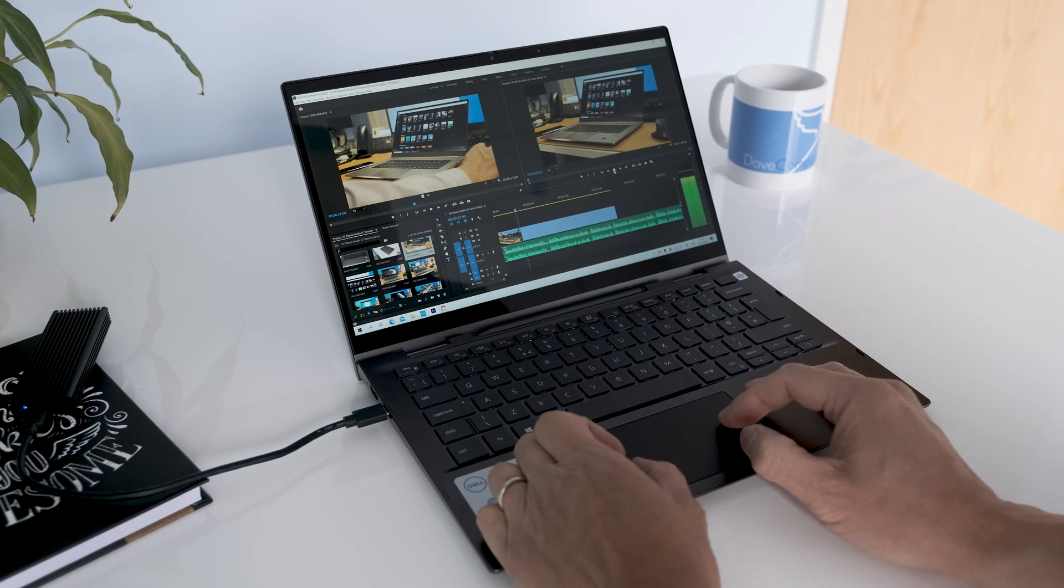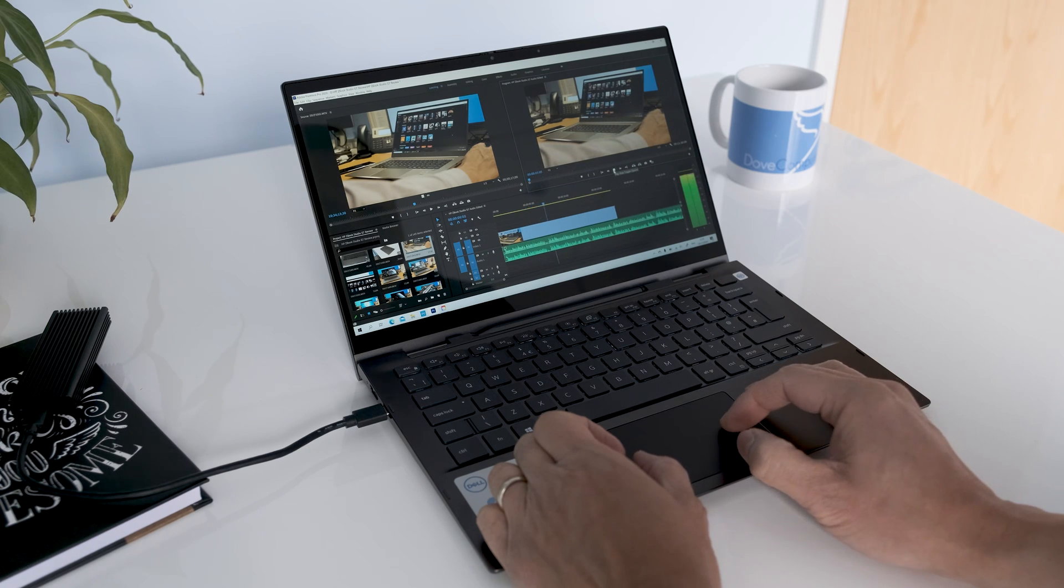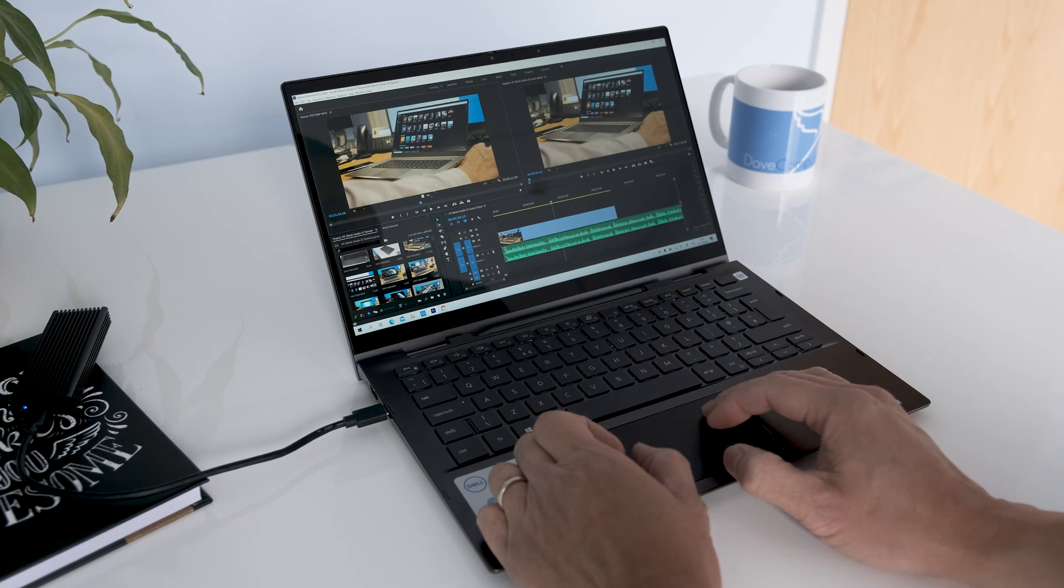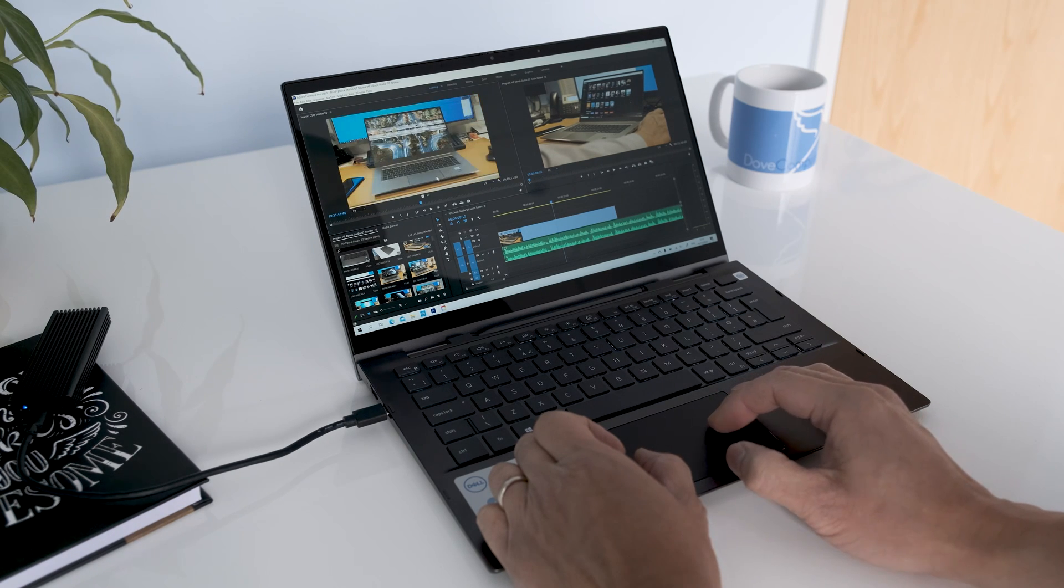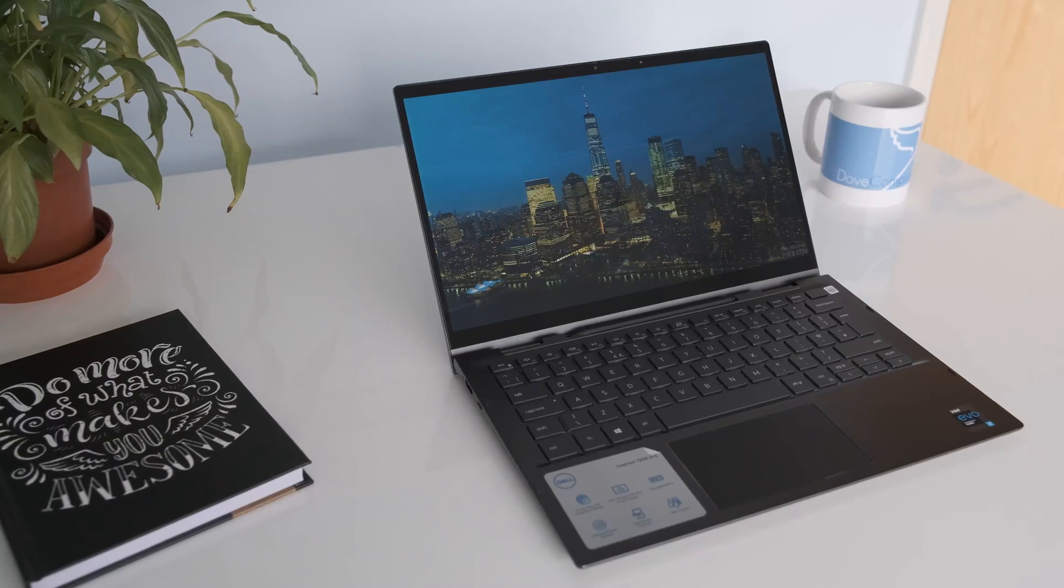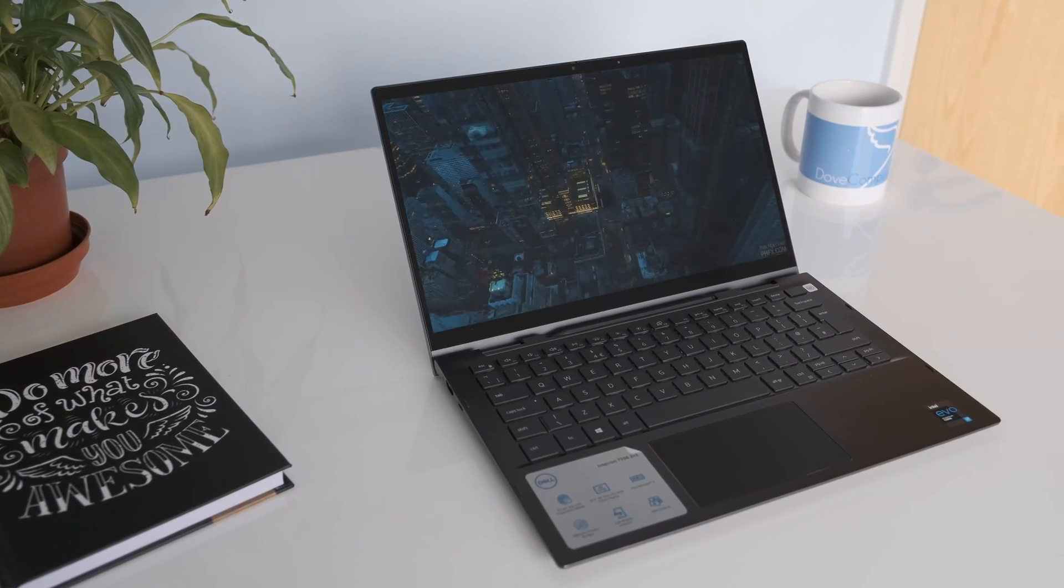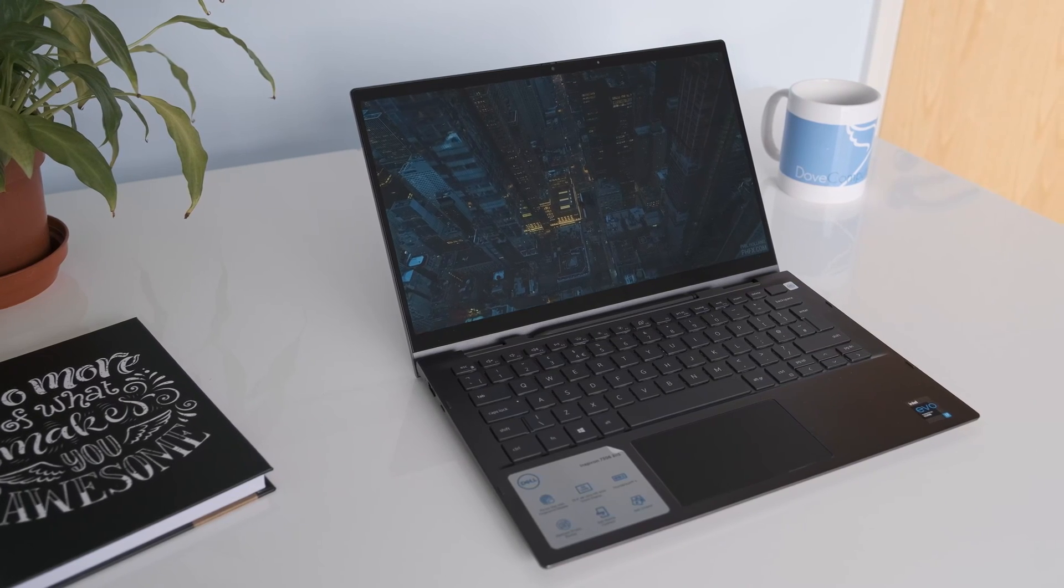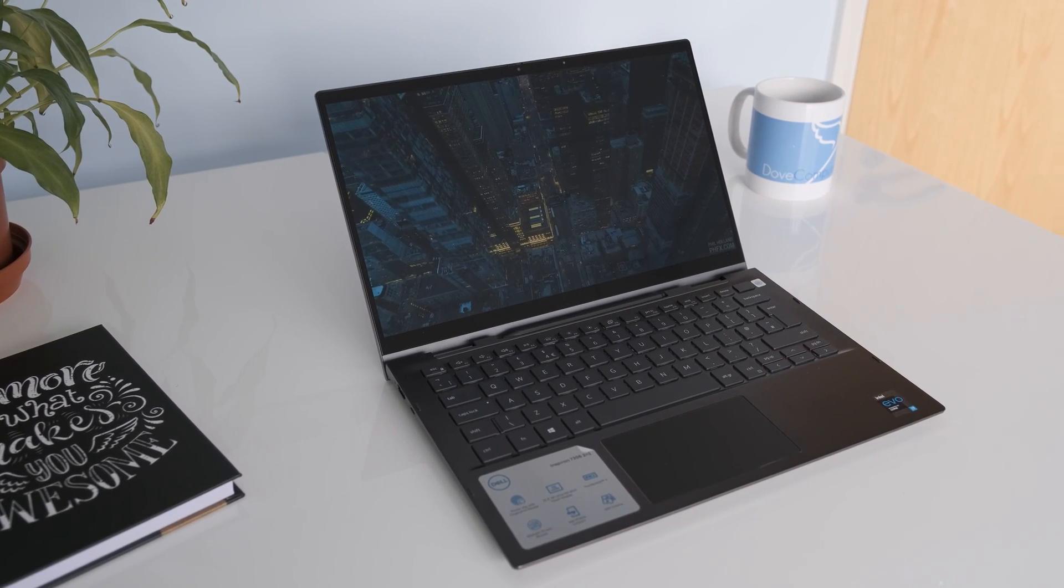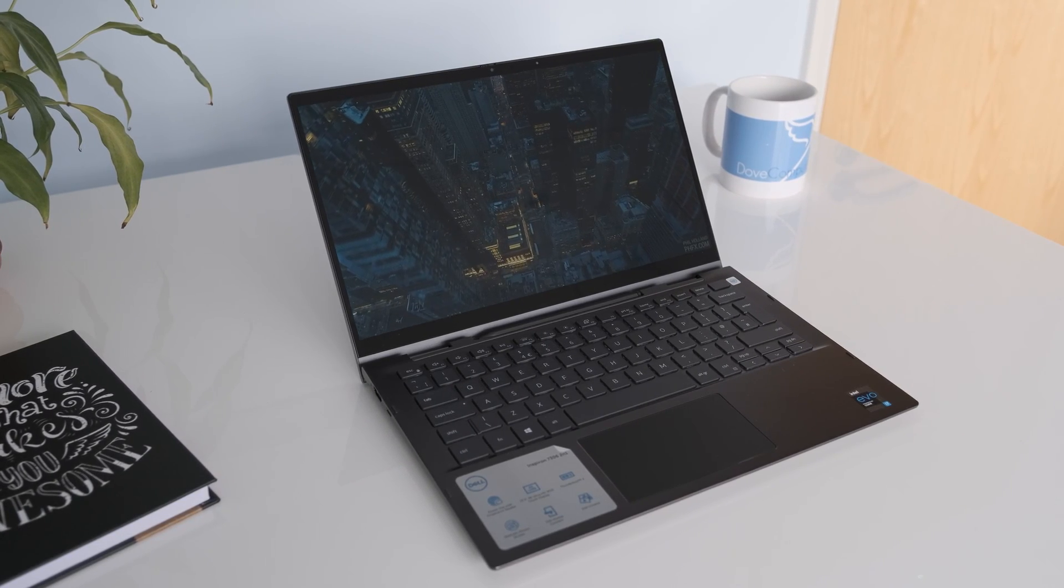The small downsides include soldered on memory and another Thunderbolt 4 port would have made it perfect. The 7306 will do some light Adobe Creative Cloud tasks but if you rely on this for your job or degree you will need a dedicated GPU. This is only found on a 15 inch version with a superior Intel Iris Xe Max GPU. Overall the Inspiron 13 7306 is an excellent two-in-one arguably giving its bigger and more expensive brother the XPS 13 a very good run for its money.